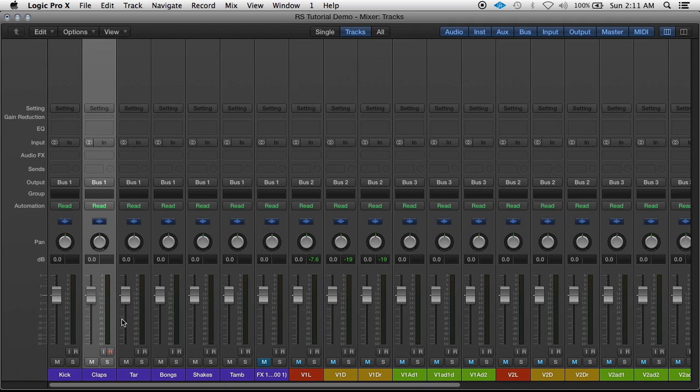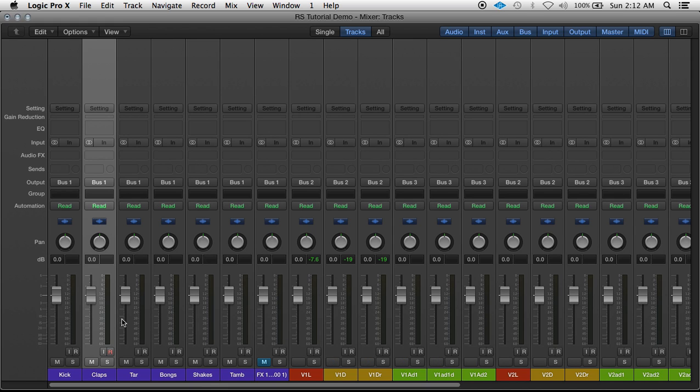An effect loop is being able to send multiple tracks to the same plugin. Instead of having 10 reverb plugins with virtually the same settings, I could just send 10 tracks to one reverb. Saves me a lot of processing power.